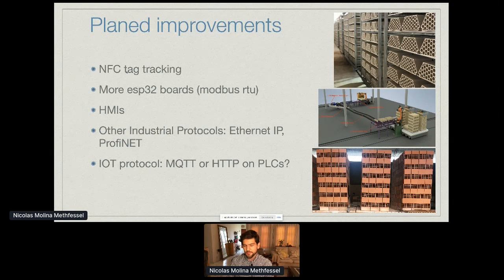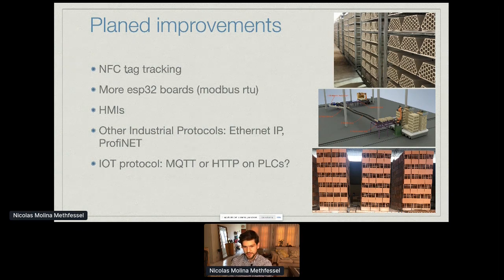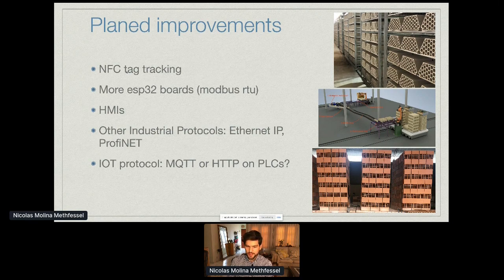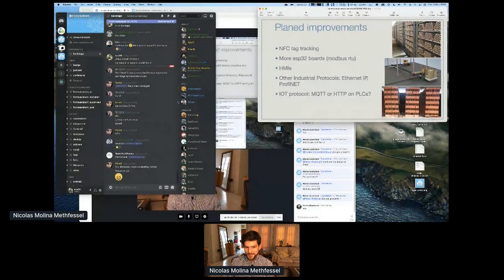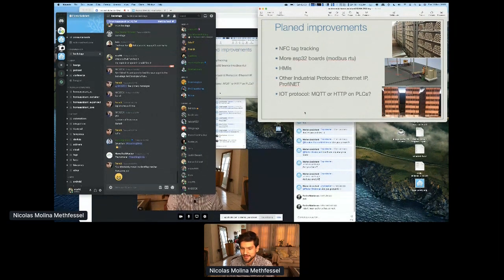I'm also experimenting with other industrial protocols. Modbus TCP is tremendously old, and I was trying to get Ethernet/IP and Profinet working, although the Schneider Electric PLCs I use don't have great implementations of those. I was also reading about installing IoT protocols directly on PLCs — there are now some PLCs that include MQTT and HTTP — but so far their implementation is almost unusable. And that's all I was trying to do using Home Assistant in a factory.